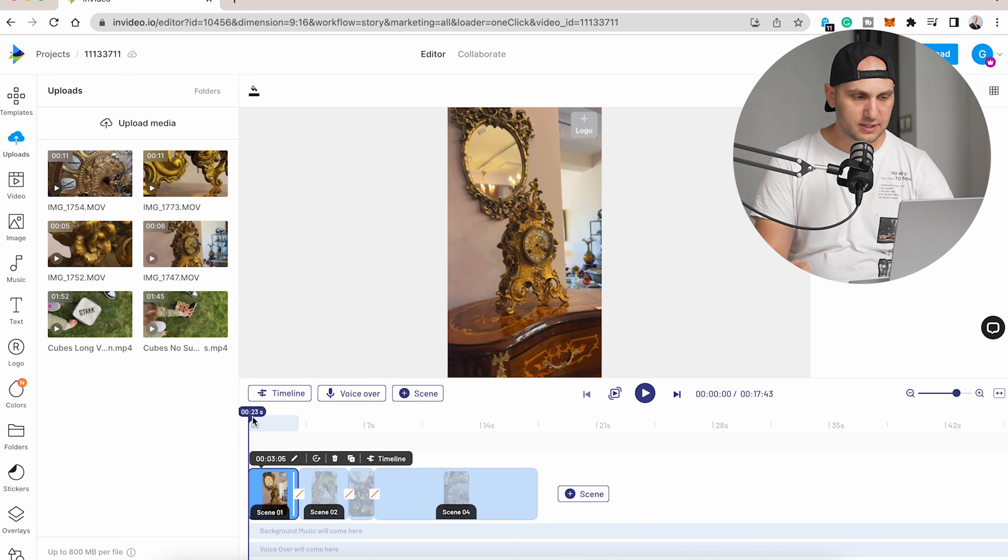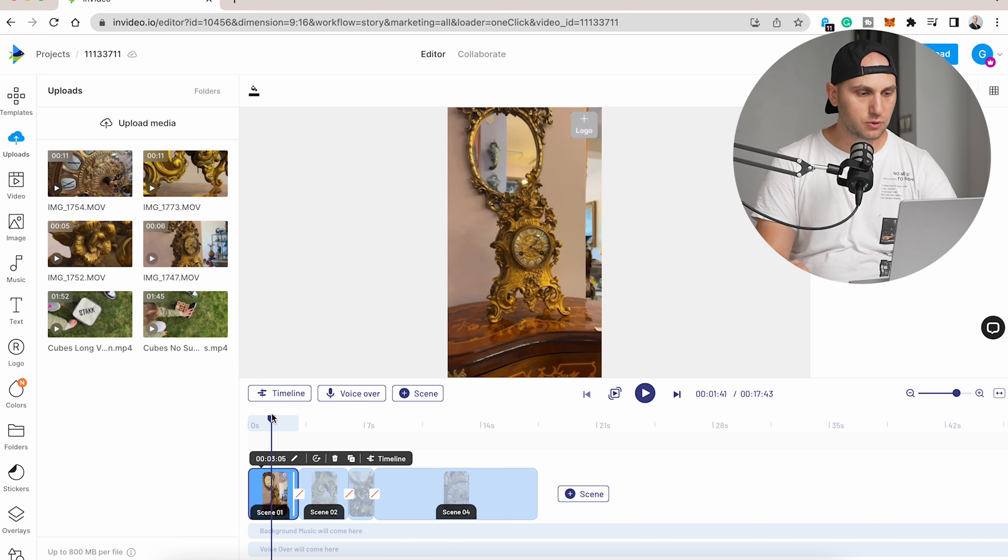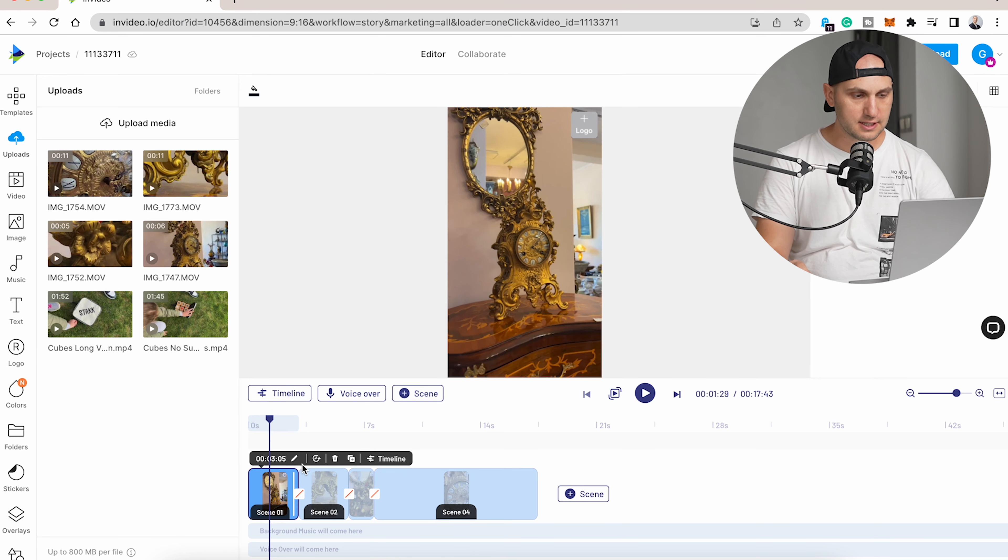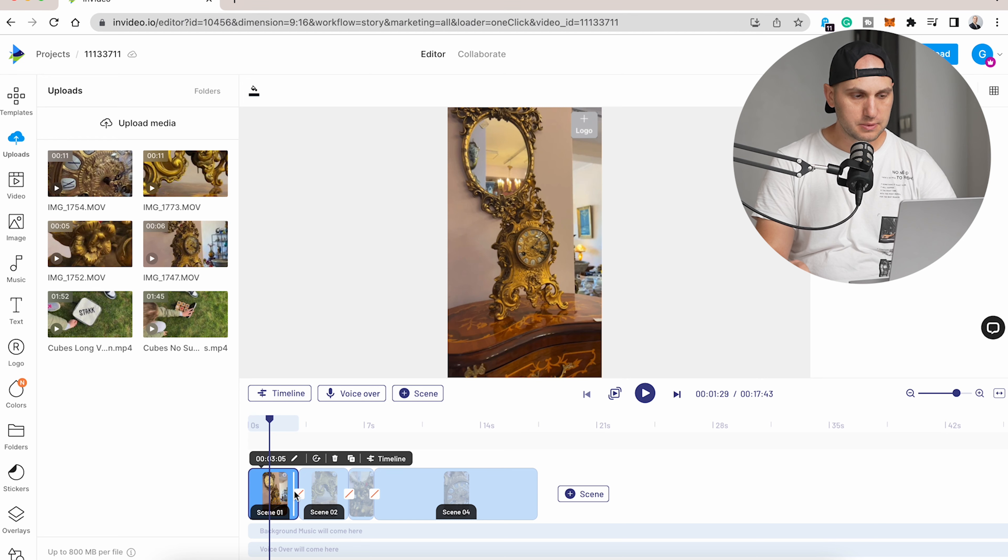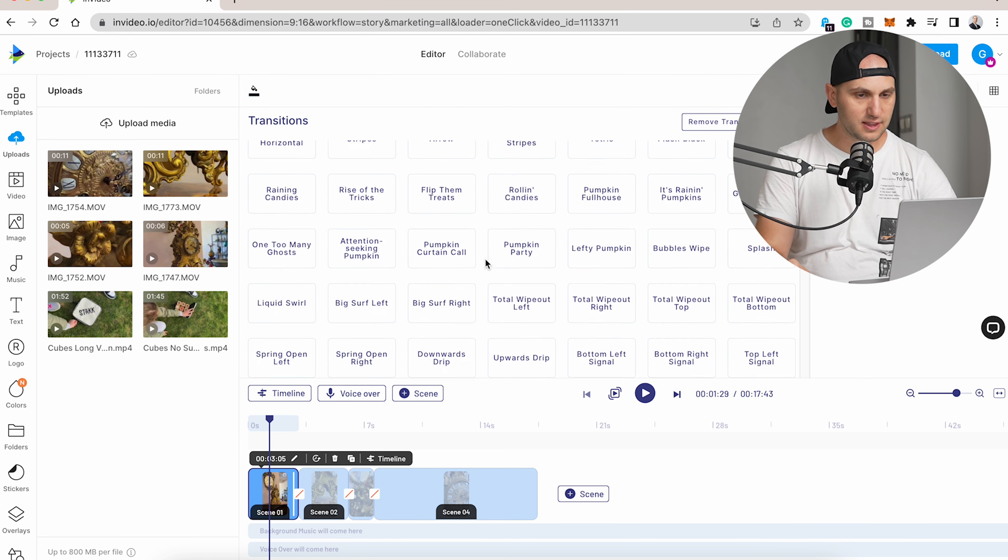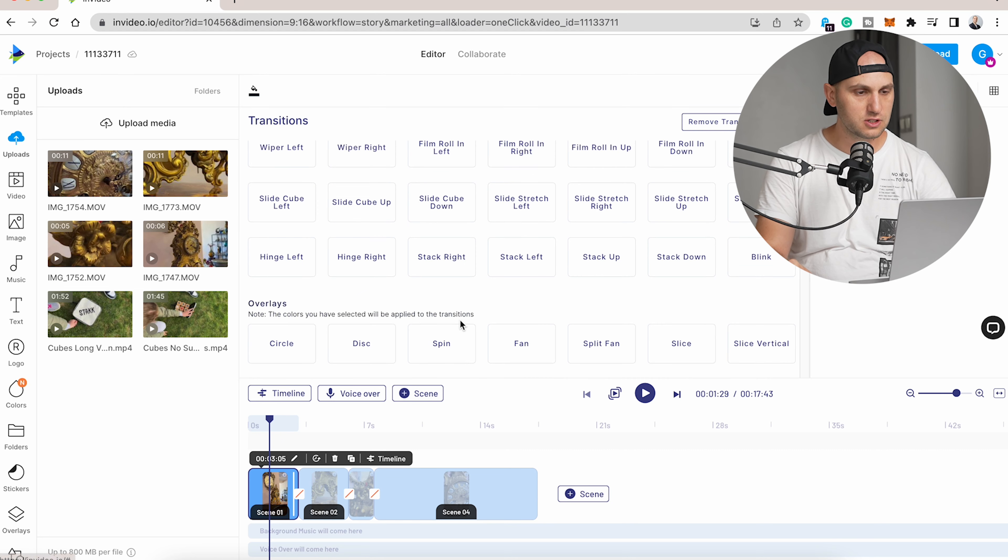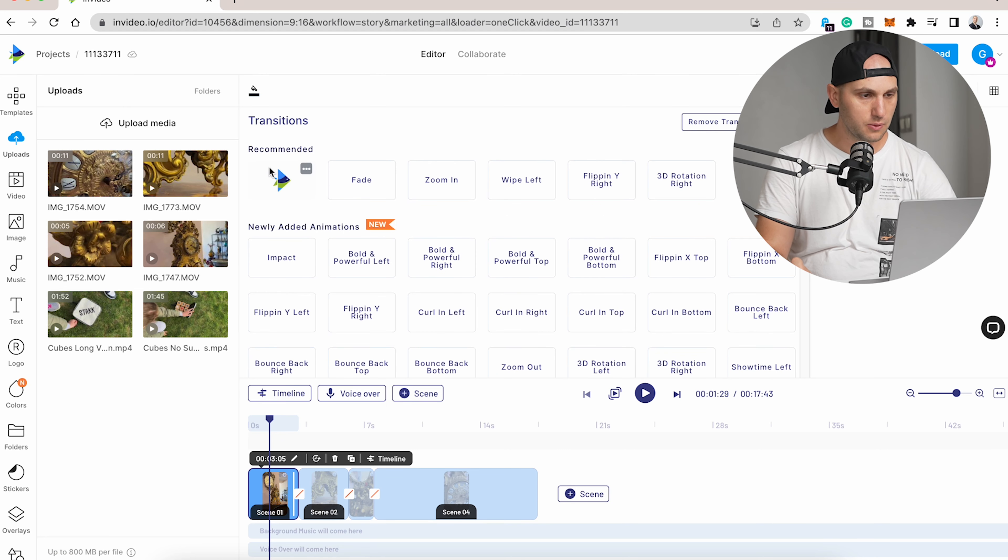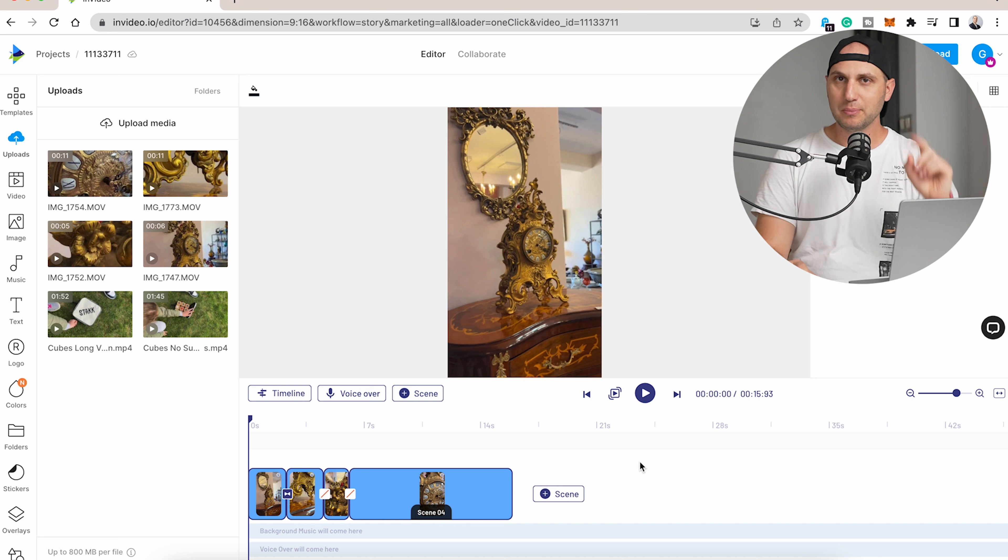Now we have 15 seconds of timeline—that's enough for one story. The next thing we can do is add some transitions between the different clips. There's a white square—just click it and you have thousands of different transitions you can use. When you hover them, you'll see the effect.